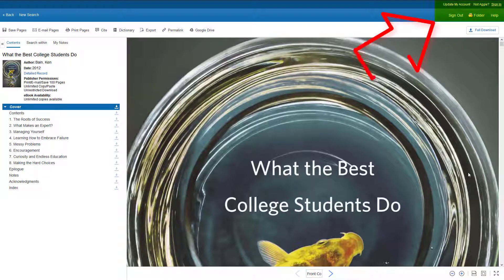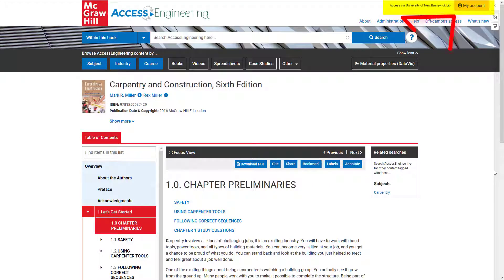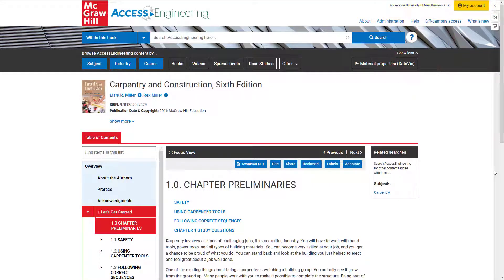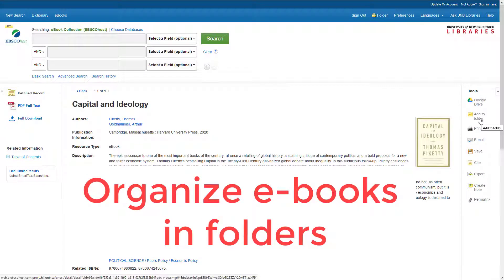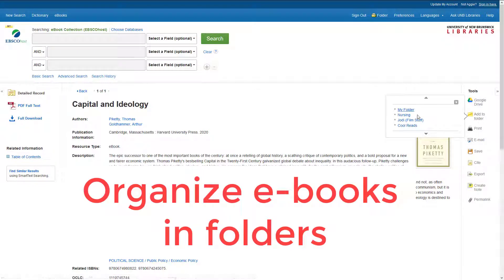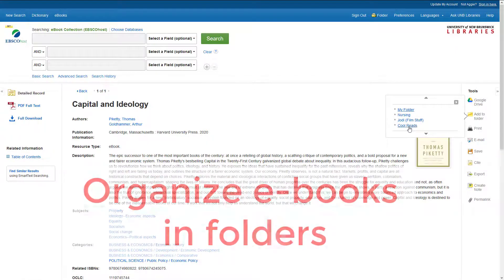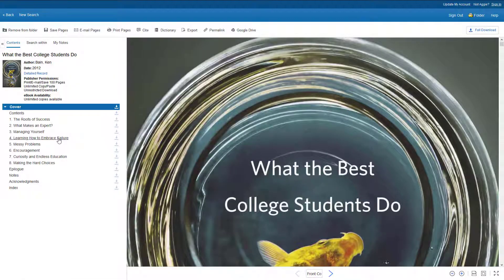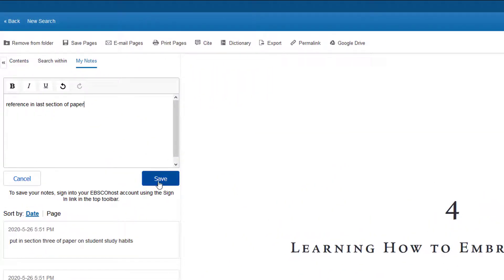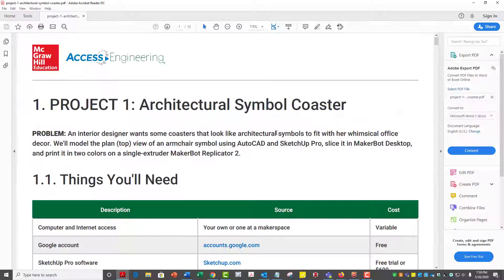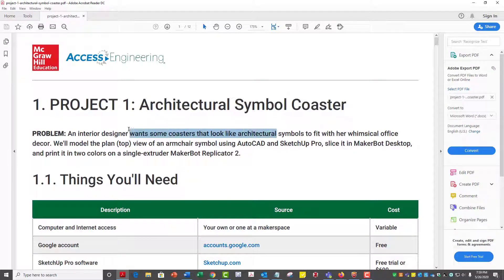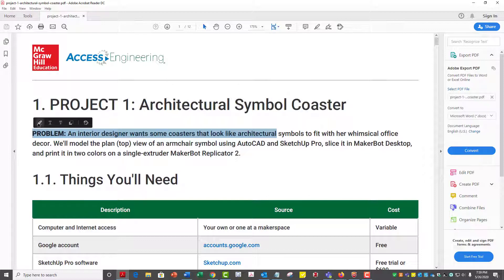Annotating and organizing require that you set up a free account with the e-book provider. Once you have an account, you can save items on a virtual bookshelf for later viewing and add and save annotations. Your PDF reader may also offer similar options.